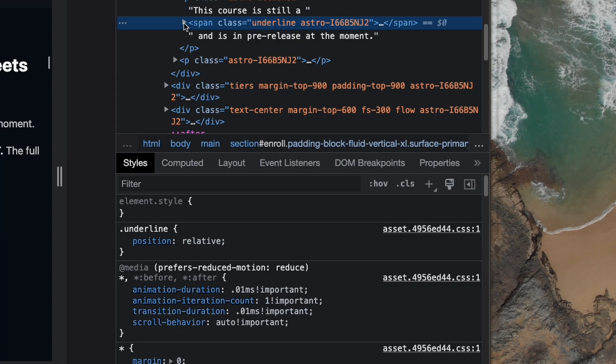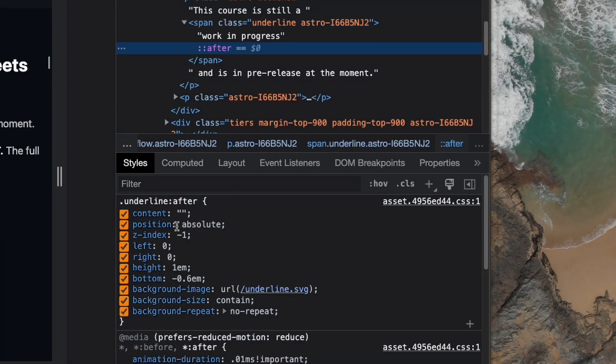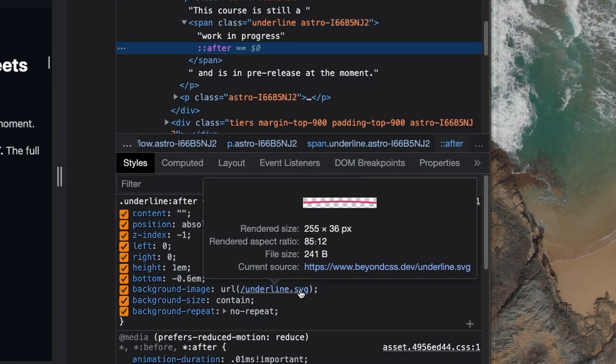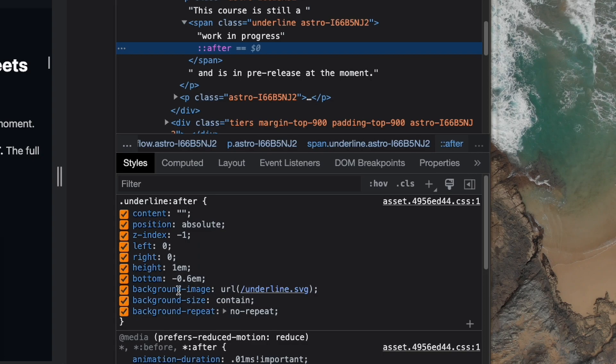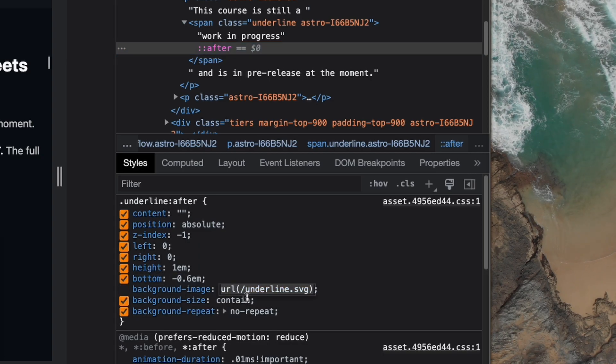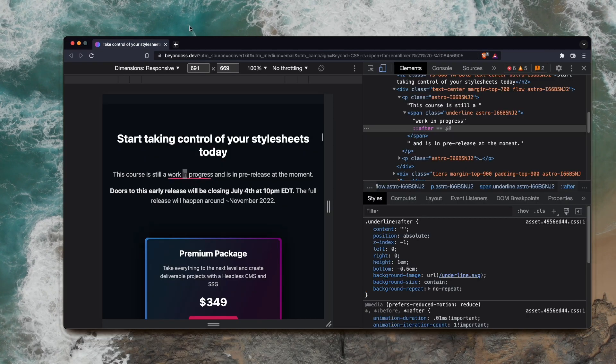So it's a span with an after element. Let's see - the after element has a background image. Okay, so he's got an after element with a background image. Seems simple enough, so let's try that real quick.